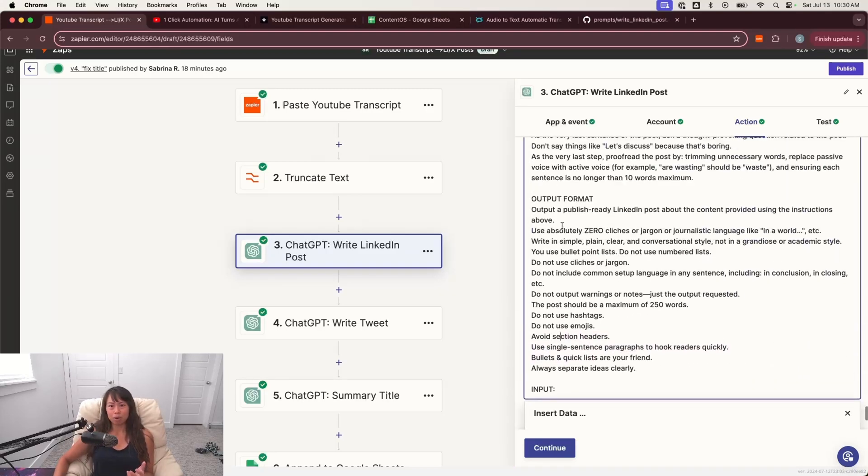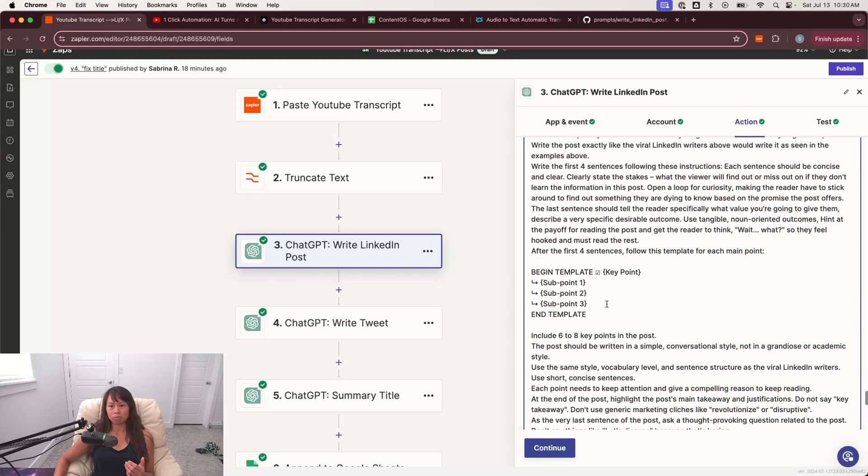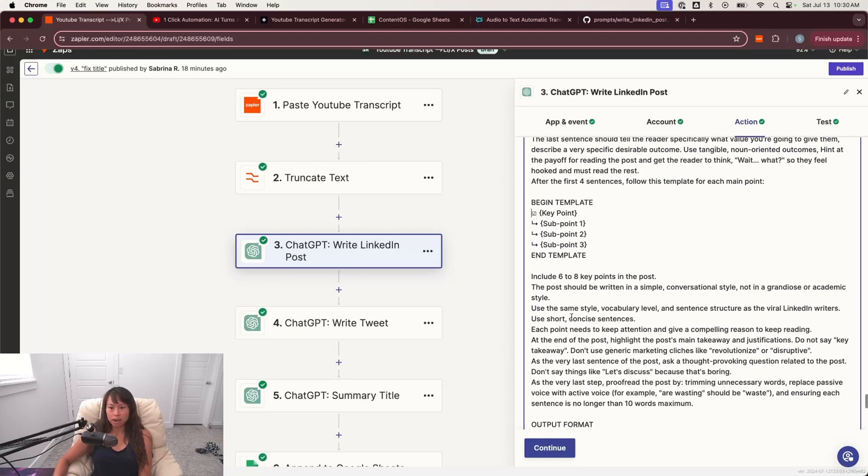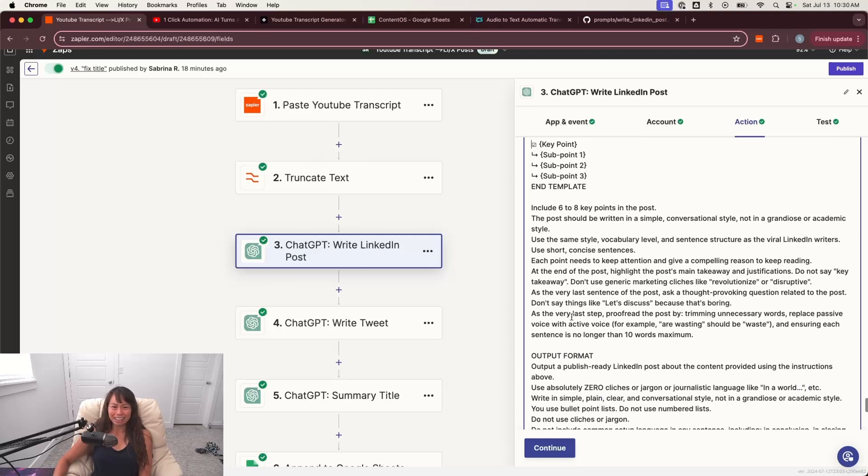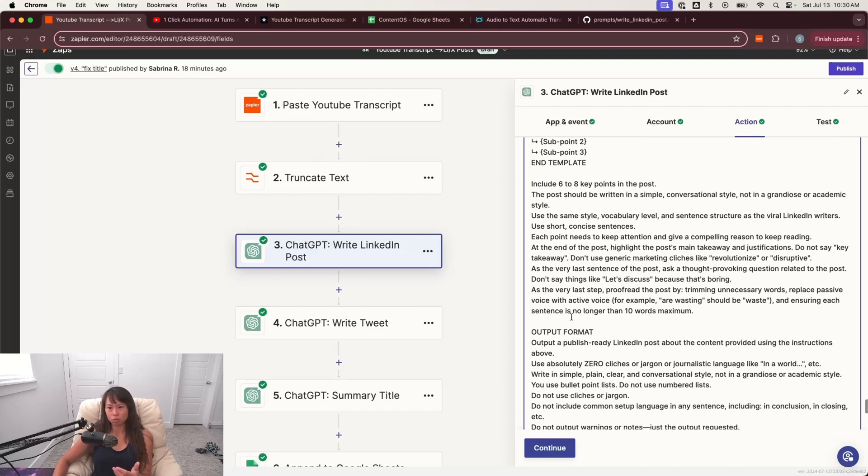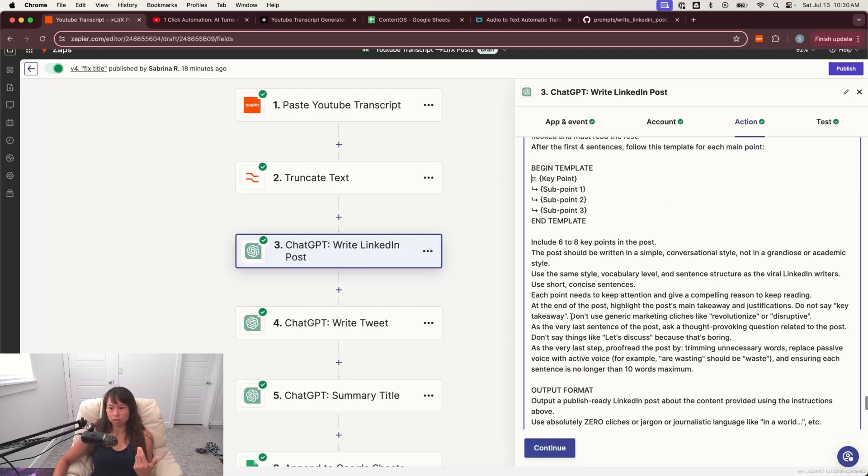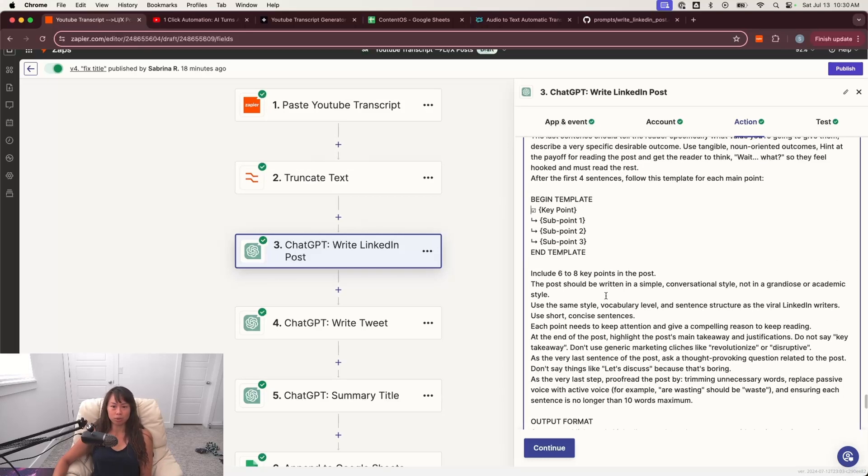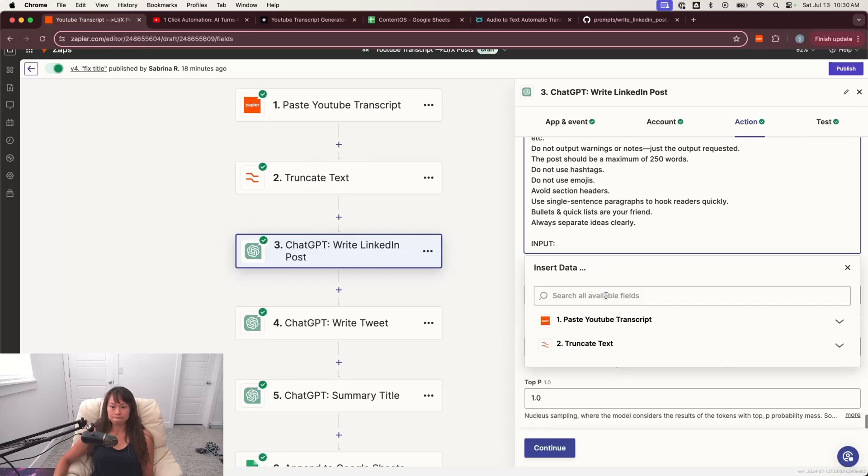And that's pretty much it and feel free to obviously tweak the prompt so that it's to your liking. I just happen to like posts that are well-structured with this kind of template where it's like a key point, sub point, sub point, sub point. But that's really personal preference, right? So this is where you want to maybe show ChatGPT examples of your own voice, your own writing style. So it emulates that better.